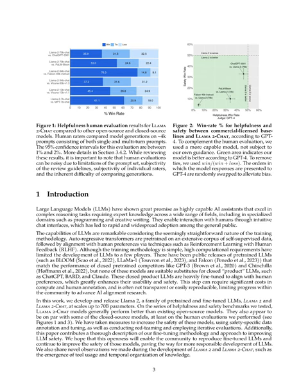What's striking about LLMs is their seemingly simple training methodology. Initially, autoregressive transformers are pre-trained on a substantial body of self-supervised data. Then, they are fine-tuned to align with human preferences using methods like reinforcement learning with human feedback, RLHF. But this simplicity masks the high computational demands of this process, which has so far restricted the development of LLMs to only a few entities.